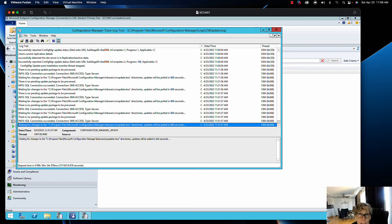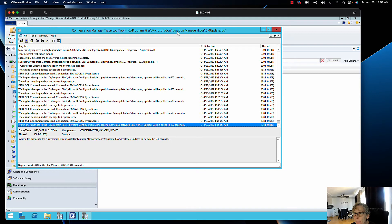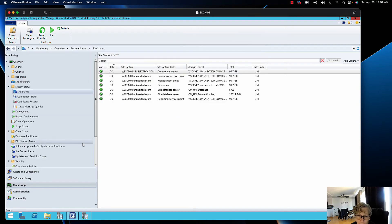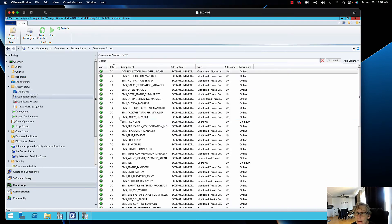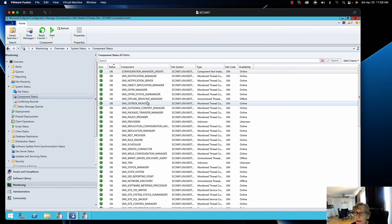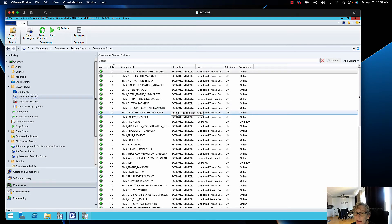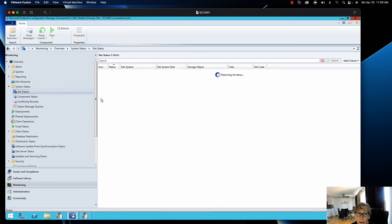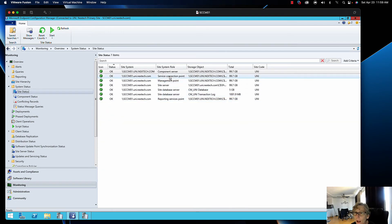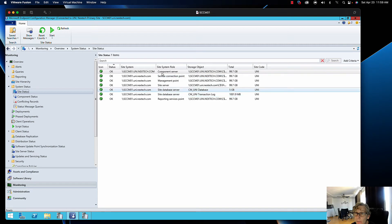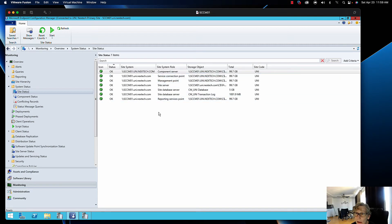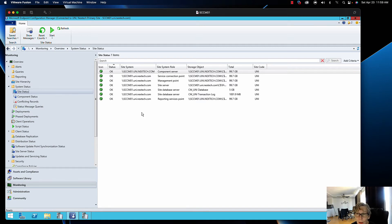While you're removing the site server roles, you can actually open up the log file CM Update. It's under Program Files, Microsoft Configuration Manager, Logs to monitor that. You can also come into Monitoring, Component Status, and you can actually see as they disappear. Like right here I don't see my DP anymore, I don't see my endpoint protection anymore. So I can kind of monitor when things are completed to move on to the next role.